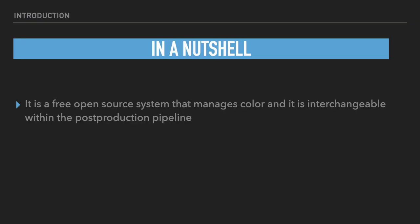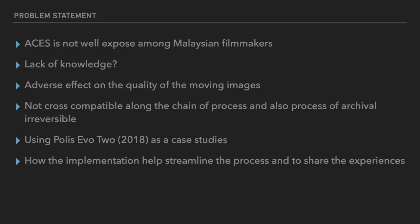In a nutshell, ACES is basically a free open source system that manages colors and it is interchangeable between post-production pipeline. This leads me to my problem statement. ACES is not very well exposed among Malaysian filmmakers. Basically, it's the lack of knowledge that causes ACES not to be so popular in Malaysia, and it has an adverse effect on the quality of the moving images.